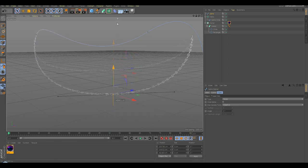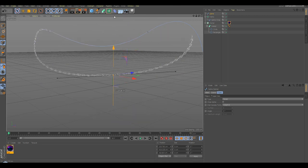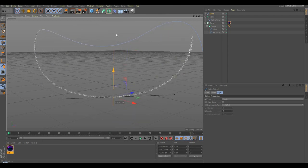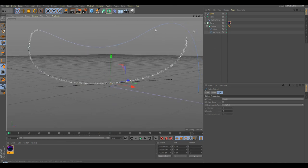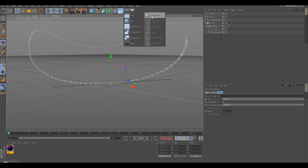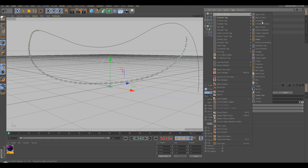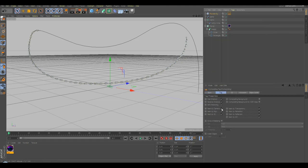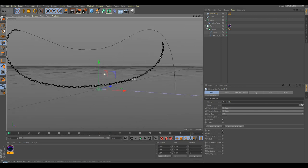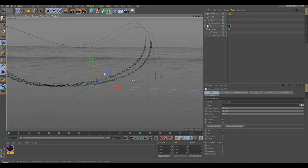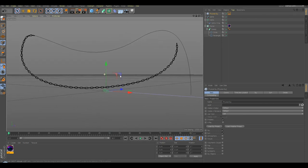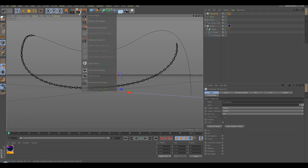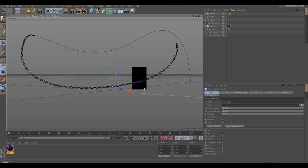So now you can add a Physical Sky, you can add a Composition Tag and see my camera. And if you're going to press Render, now we should have something like this. Yeah, that's it. Thanks for watching.